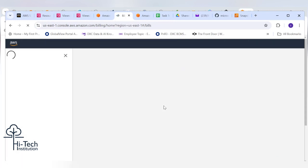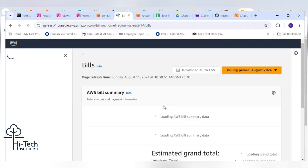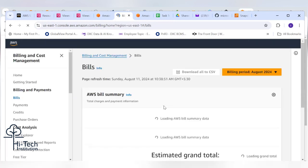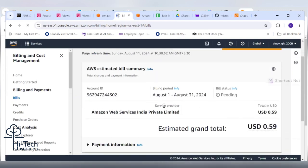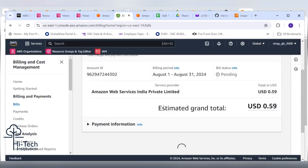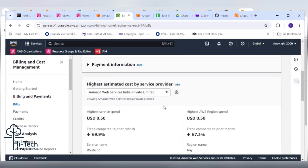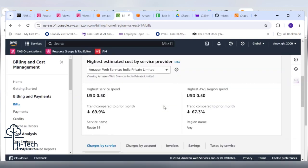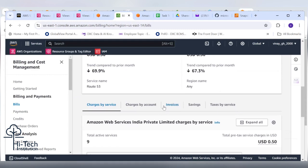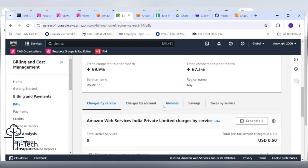By going there we'll come to know how much bill we left to pay. Currently 0.59 USD we need to pay. Scroll up, don't come down, go up.